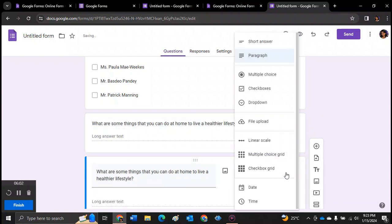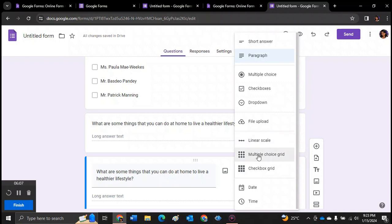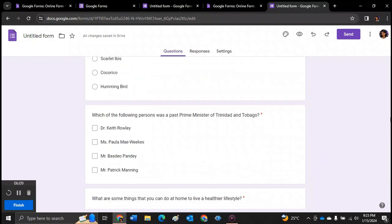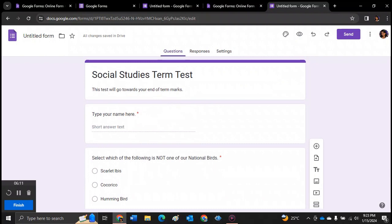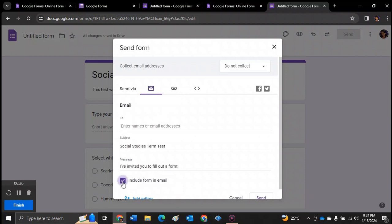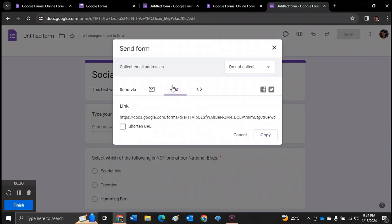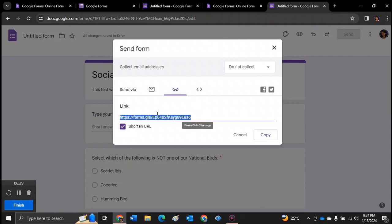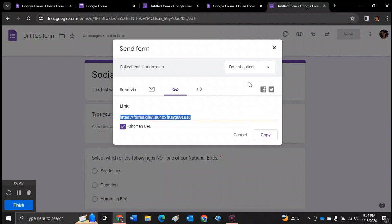Well, there's also the drop down boxes, different styles of multiple choice and so on. So once you are satisfied with your test, you can click send. And you will be able to send to email addresses and include the form in the email when you send it. Or you can go to the link icon right here and copy and paste the link. If you want a shorter URL, you can shorten the URL and copy and paste it onto your WhatsApp or your Google Classroom or something like that.